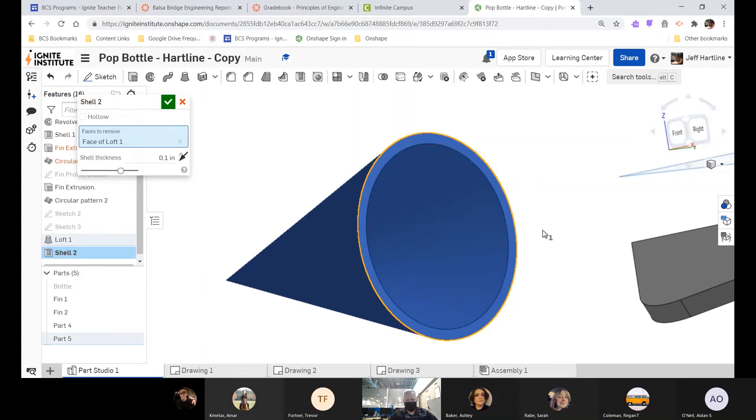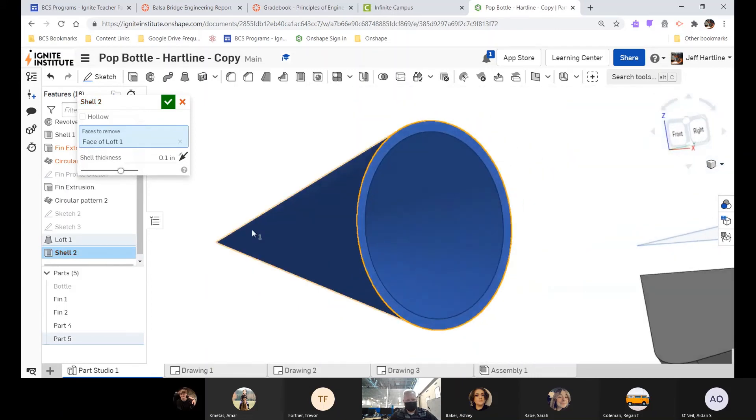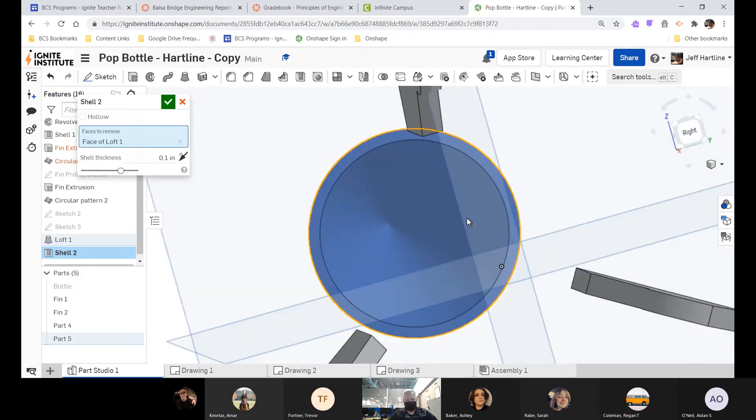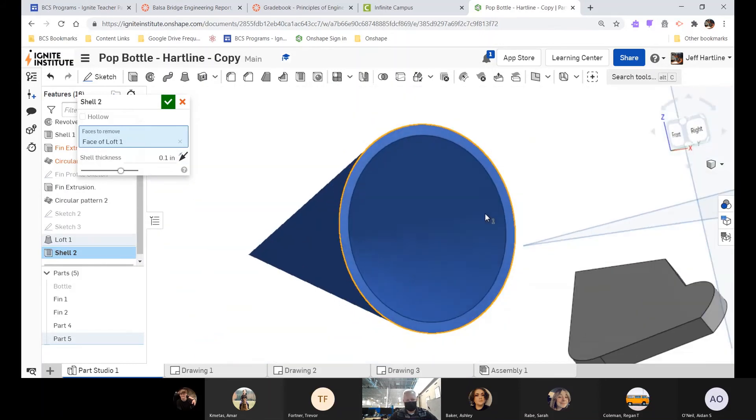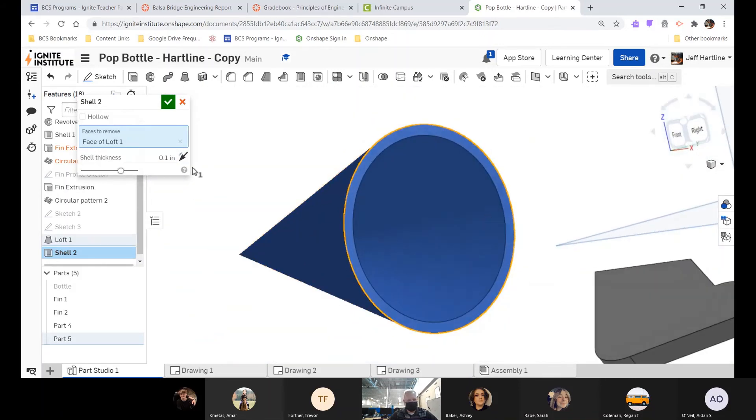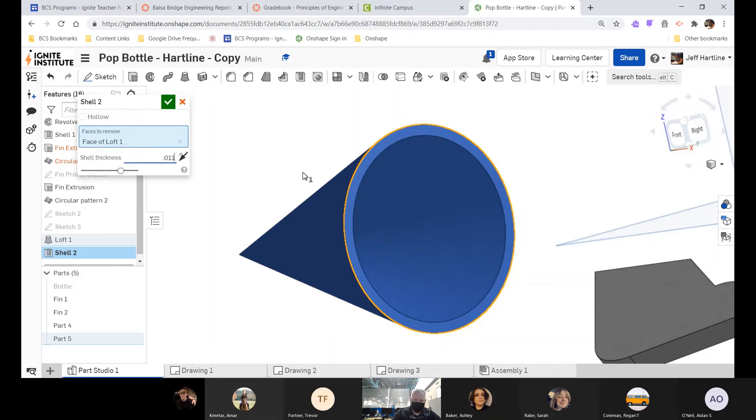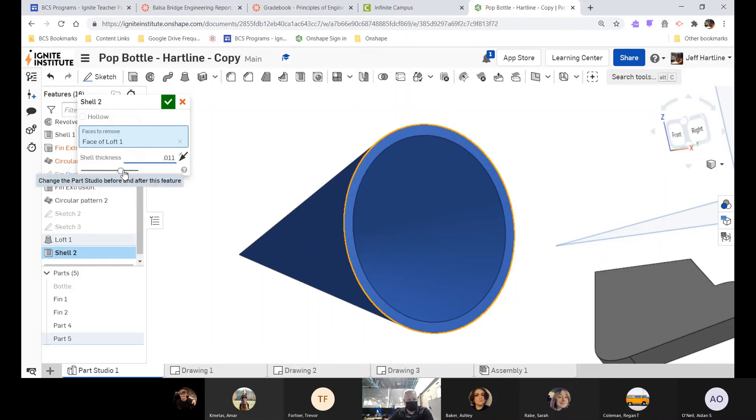It automatically makes a cone, but that's the wrong thickness. That looks good except it's way too thick. So I'm going to change this. What am I going to make it? 11 thousandths—0.011.